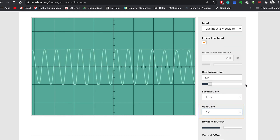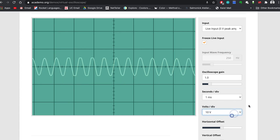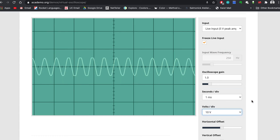The volts division control lets you zoom in and out in the vertical direction. Currently, I have it set to five volts, but if I change it to a larger number, like 10 volts, you will see the wave get shorter in the vertical axis. If I choose a smaller number, like 2 volts, the wave will grow longer in the vertical axis.